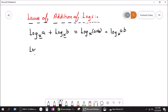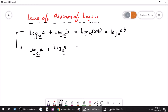Let's take another example: log of x with base a, plus log of y with base a. We apply the same concept — if the base is the same, just multiply the log numbers. So this equals log with base a of x times y, which equals log base a of xy.